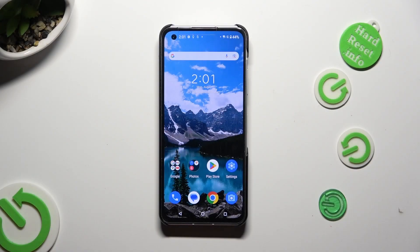Hi, in front of me is the Asus Zenfone 10, and today I would like to show you how you can use App Cloner.